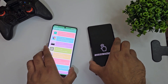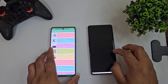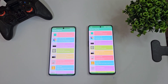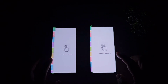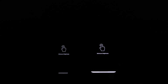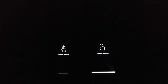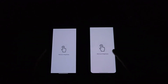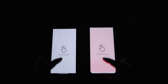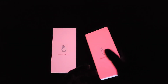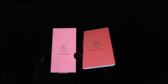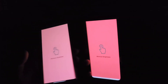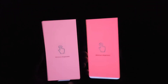Now I'm turning off the lights to compare both phone displays in the dark. Let's do the minimum brightness test between these two phones. Both phones have a pretty low minimum brightness level, and there is no flickering happening on either device.